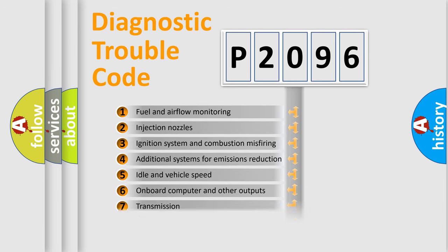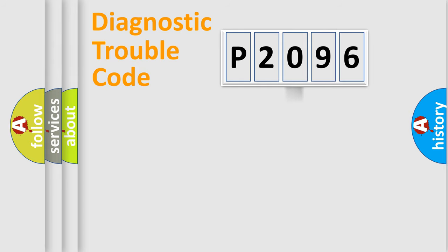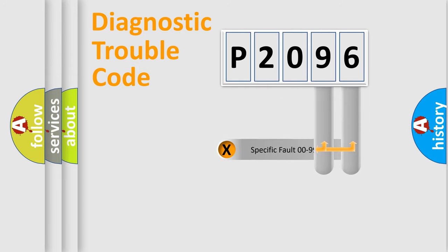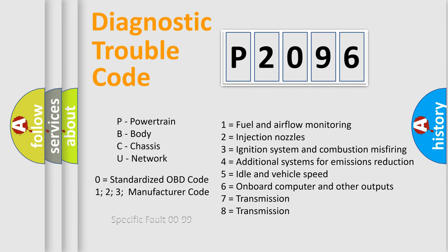The distribution shown is valid only for the standardized DTC code. Only the last two characters define the specific fault of the group. Let's not forget that such a division is valid only if the other character code is expressed by the number zero.